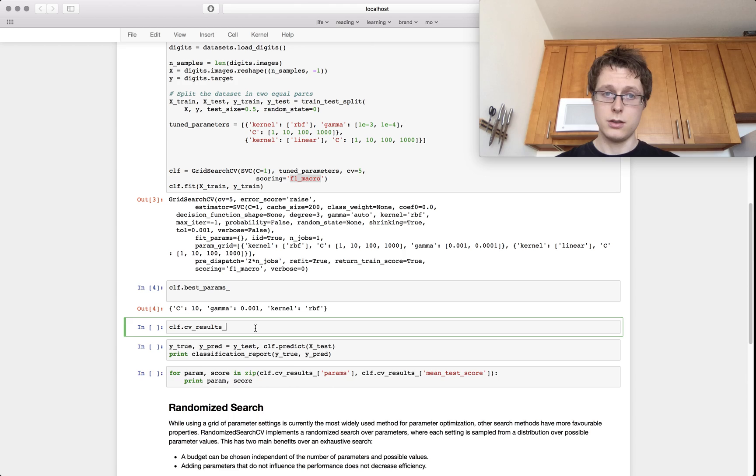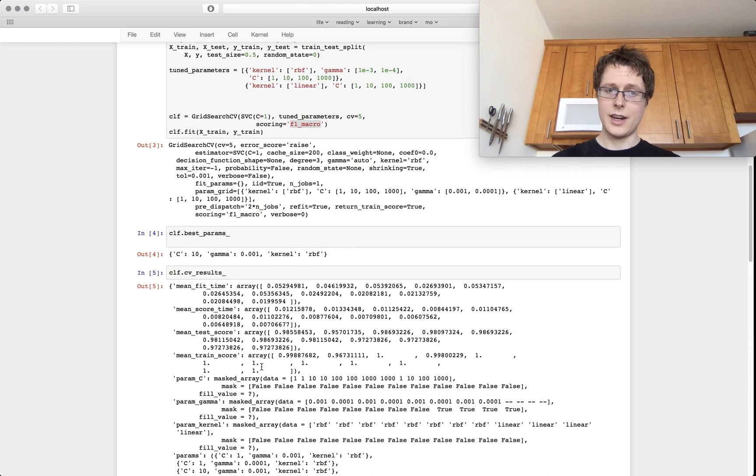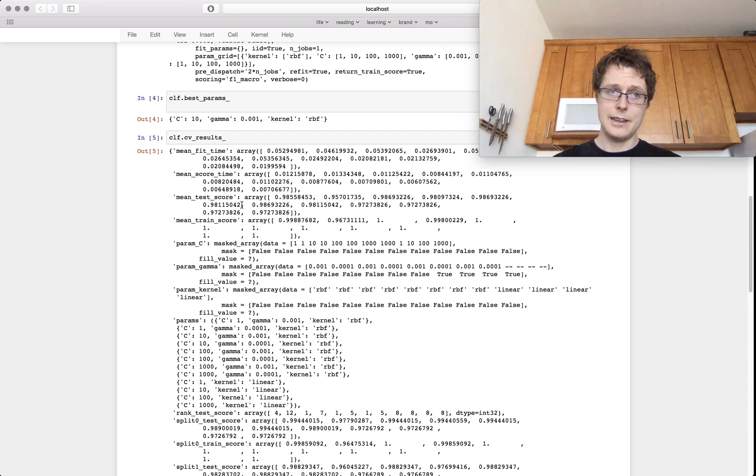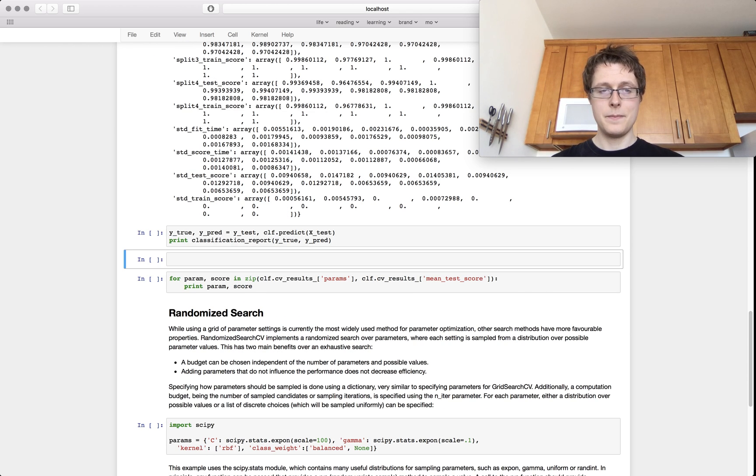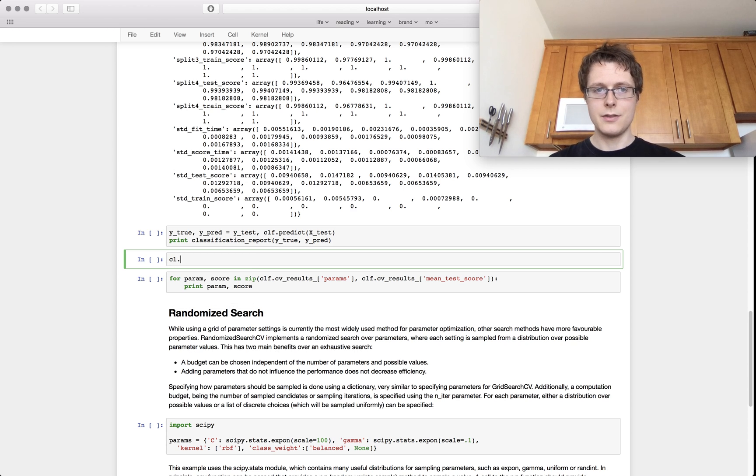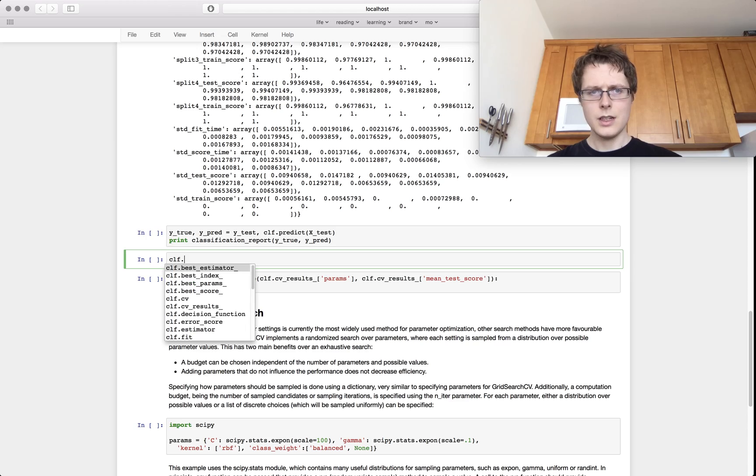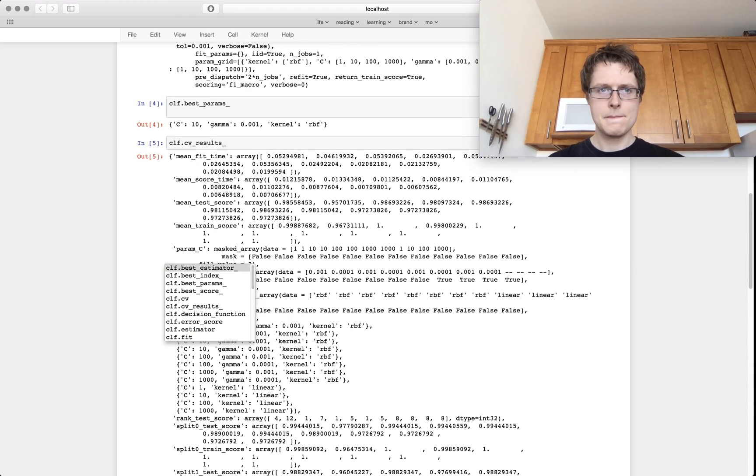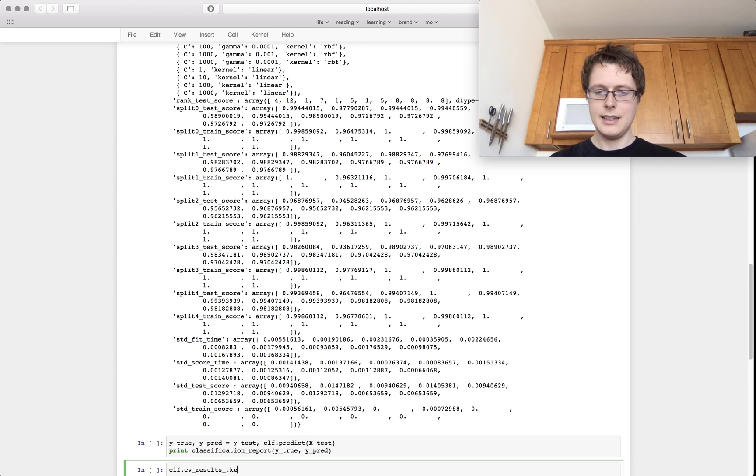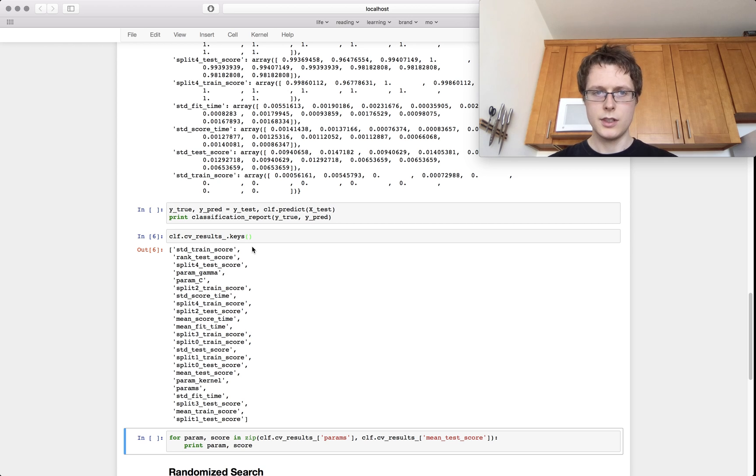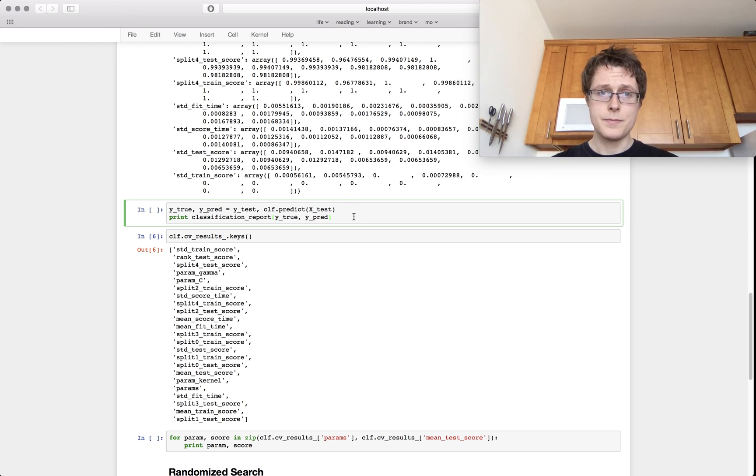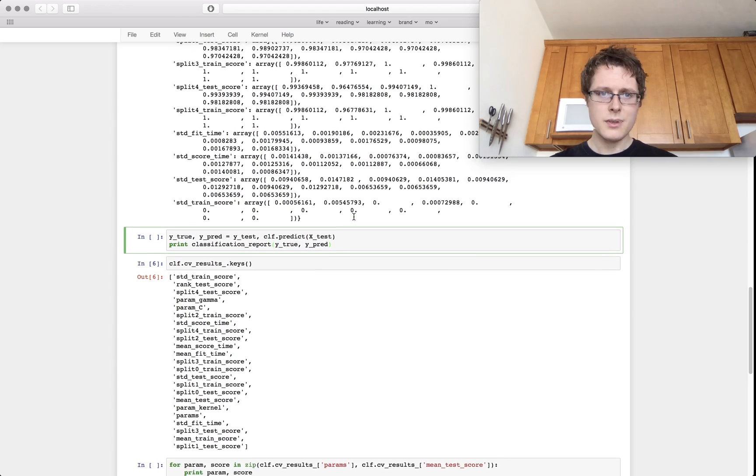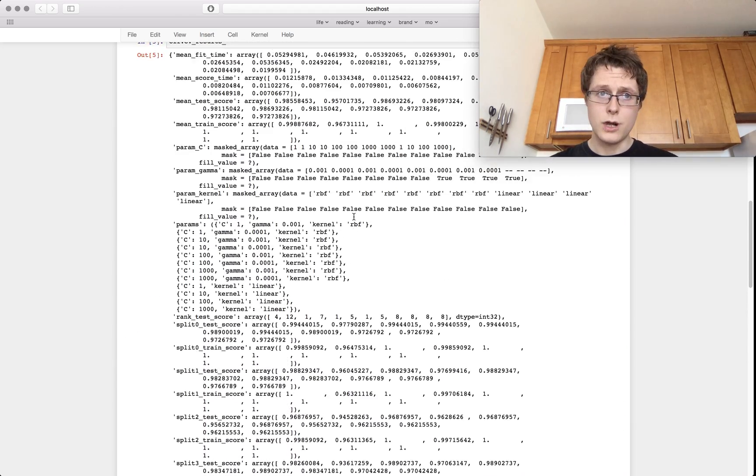You can actually just look at all of these results right here. There's a ton of stuff. I urge you to look at these. You know something else that you can do is just do CLF dot, what's it called, CV results dot keys. This can give you a good sense of what's in there. It's a lot of stuff.